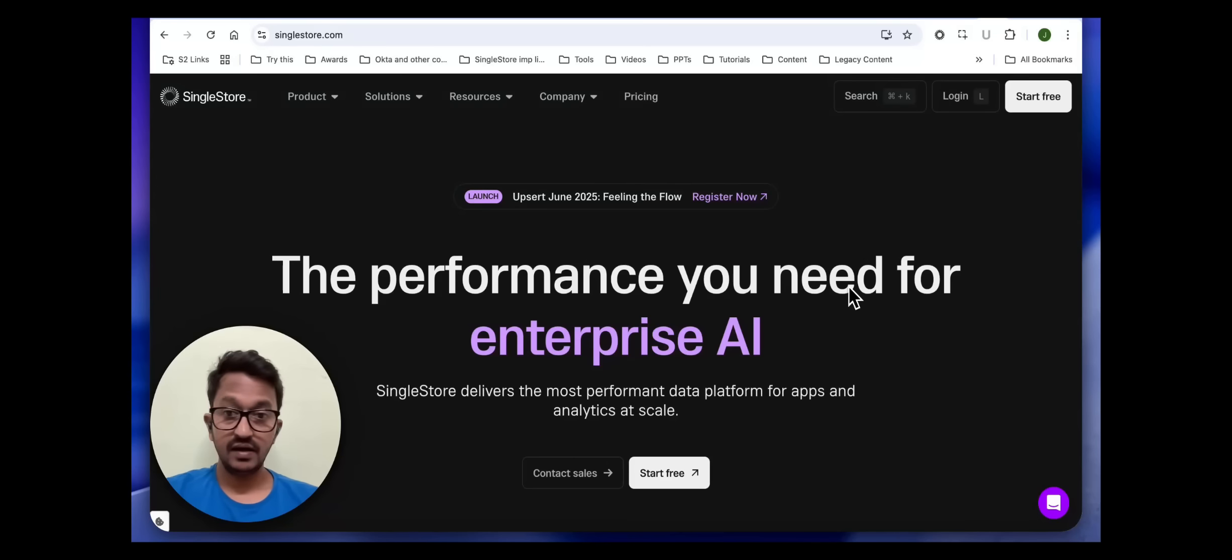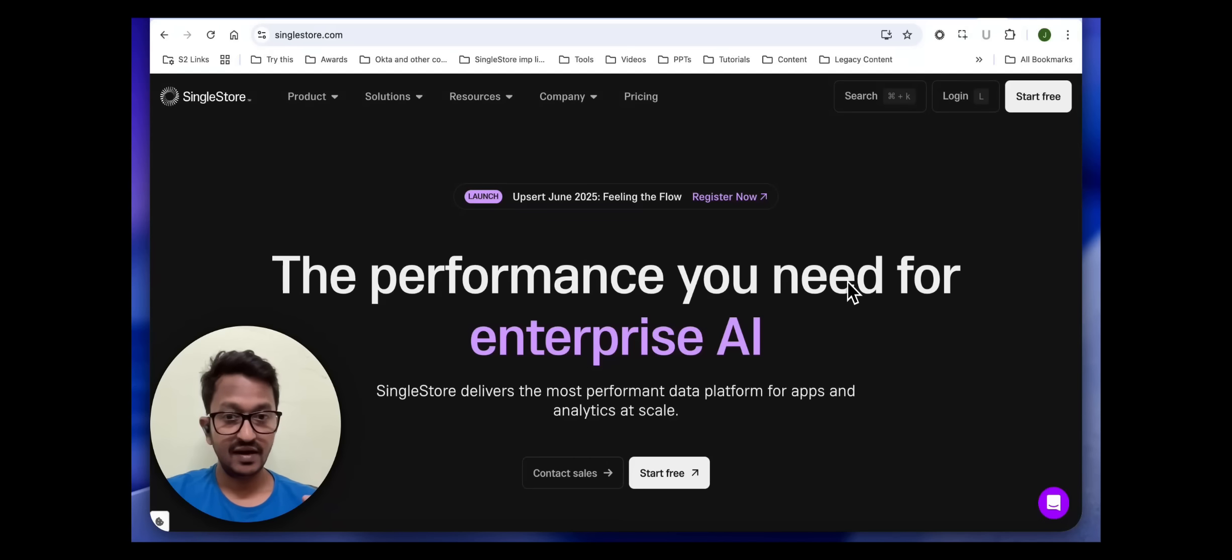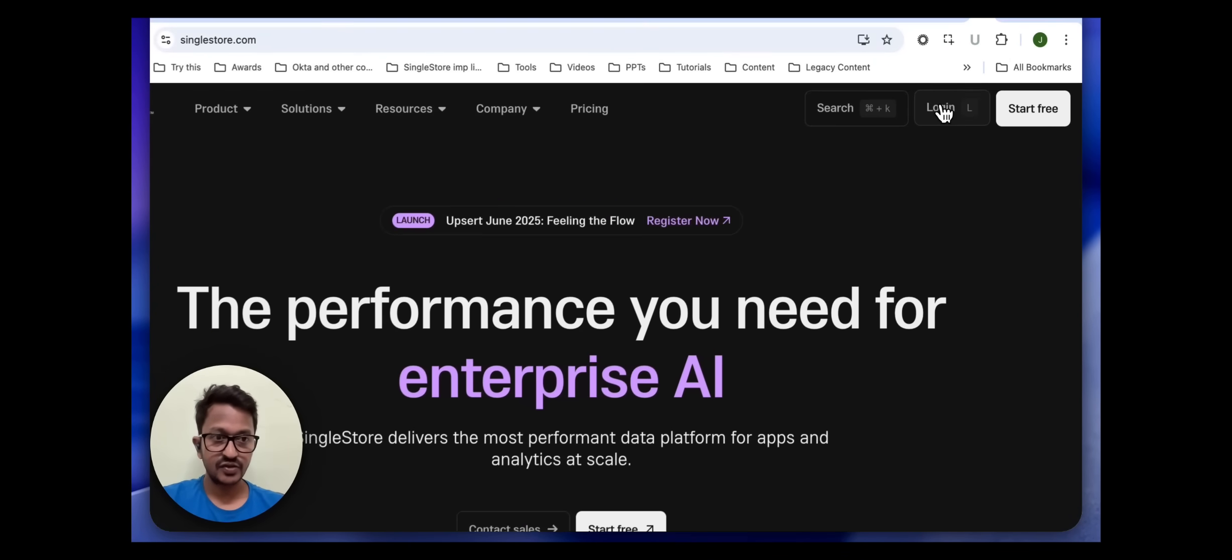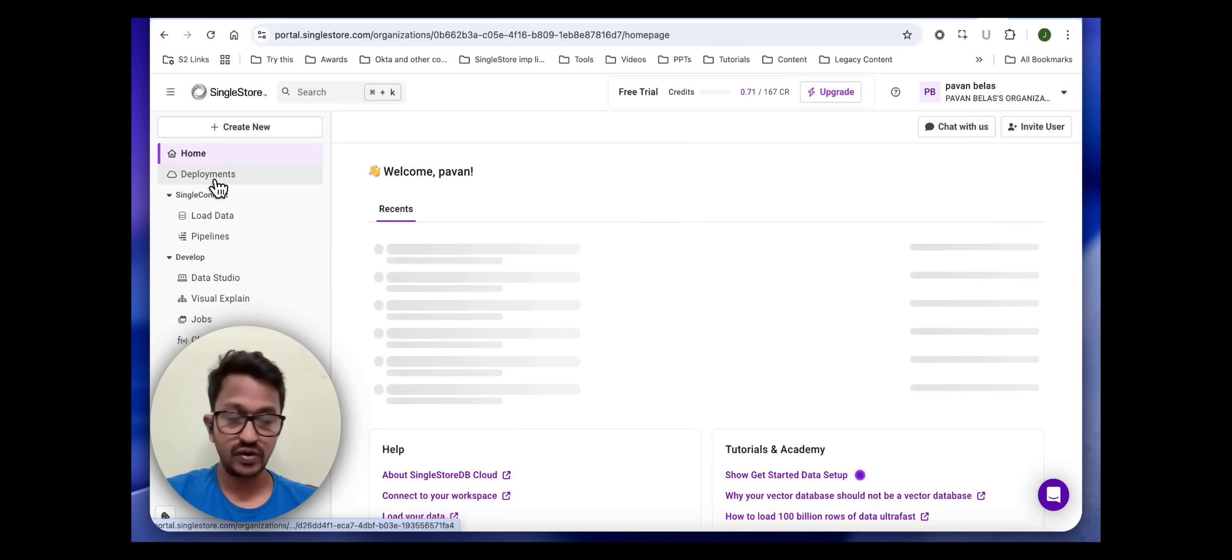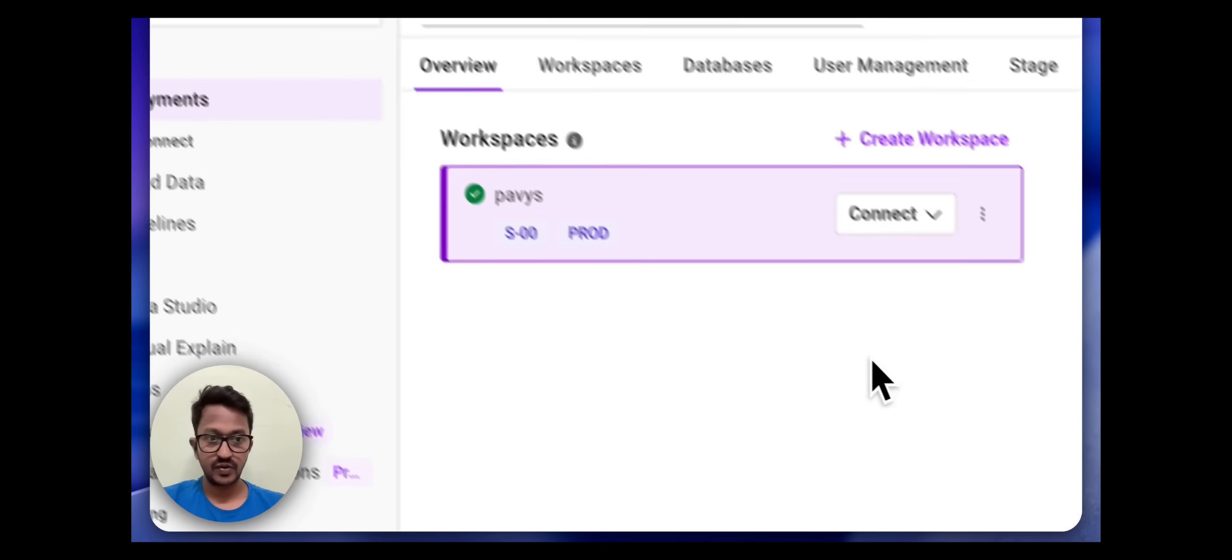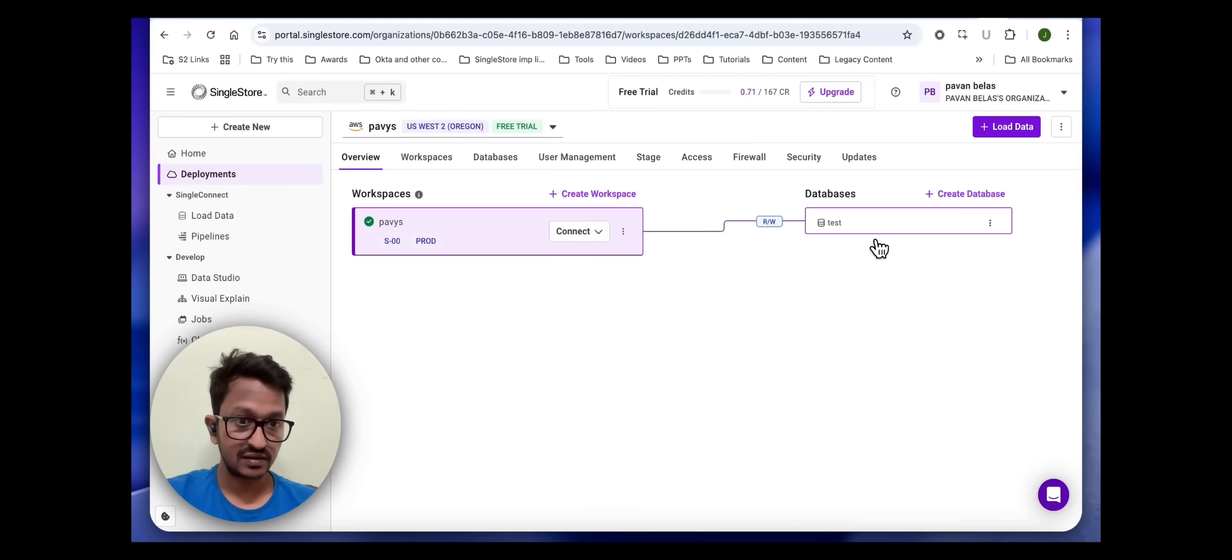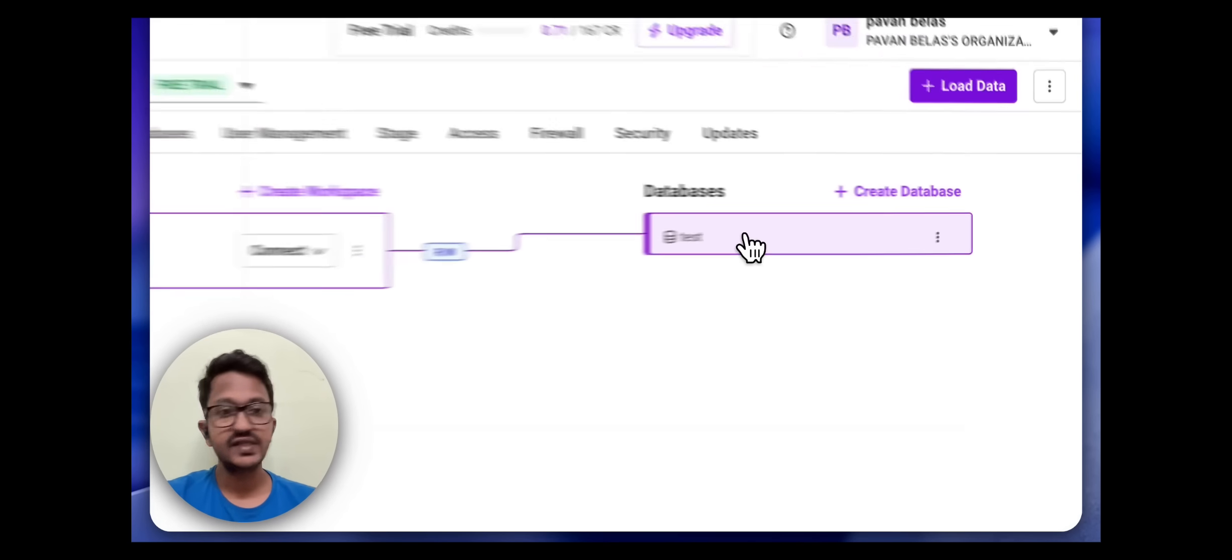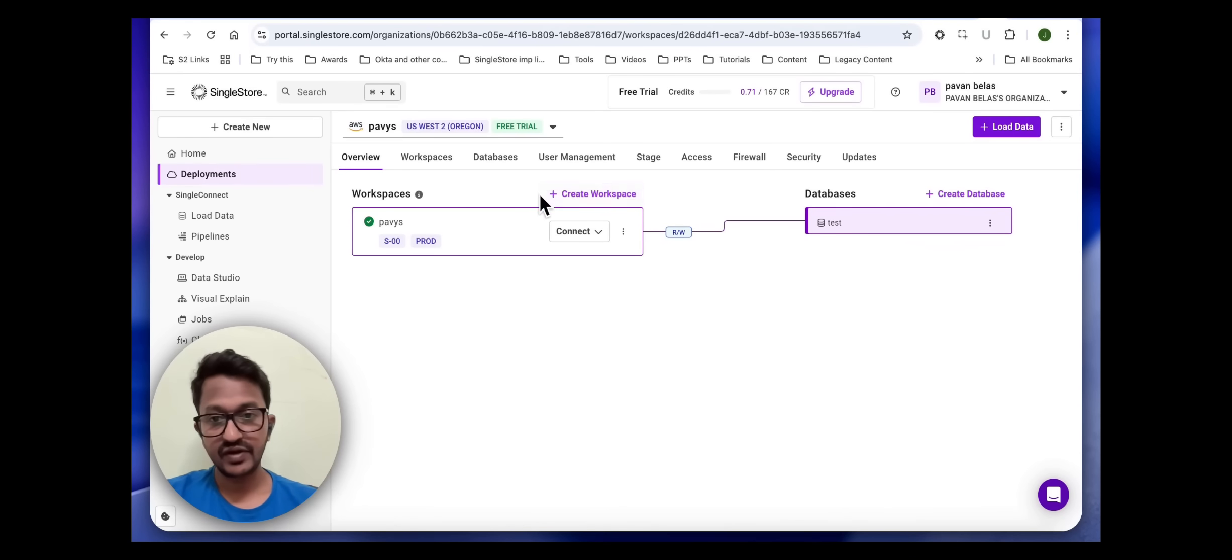Let me go log in to my SingleStore account. We told our MCP server, SingleStore MCP server, to create a database. Let's go to deployment. I should see a database here connected to my workspace. The name was test. Yes, one check mark is done. The test database has been created.